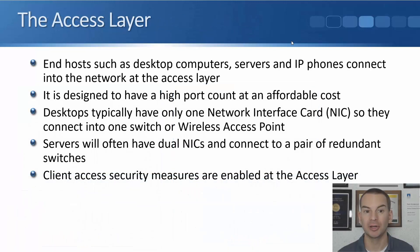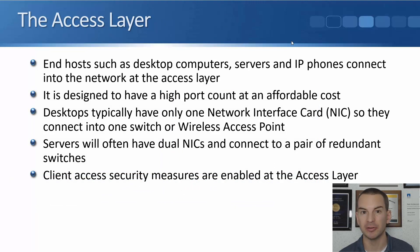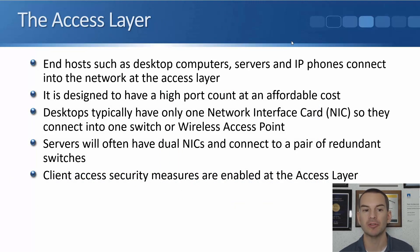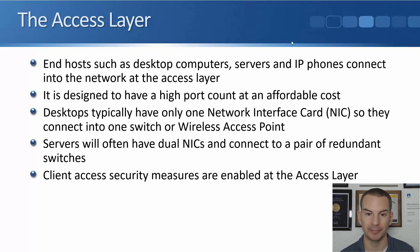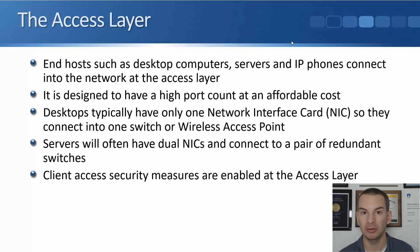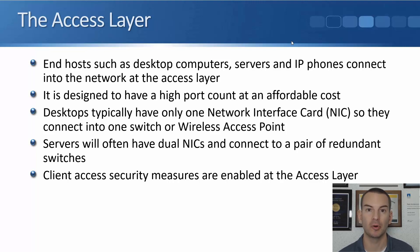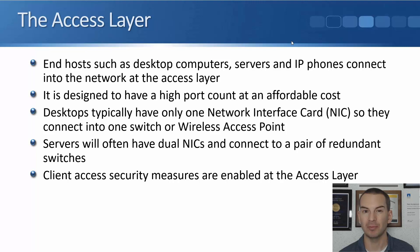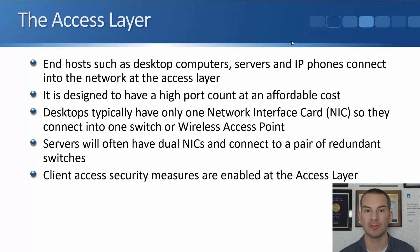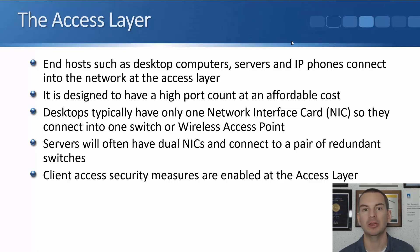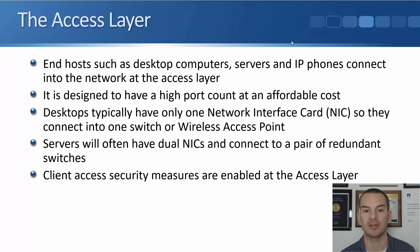So your end hosts, such as your desktop computers, your servers and IP phones, always connect into the network at the access layer. It's designed to have a high port count at an affordable cost to support lots of end hosts. Desktop computers typically have only one network interface card, so they can only connect into one switch. Or maybe if they're on wireless, they'll connect into one wireless access point.